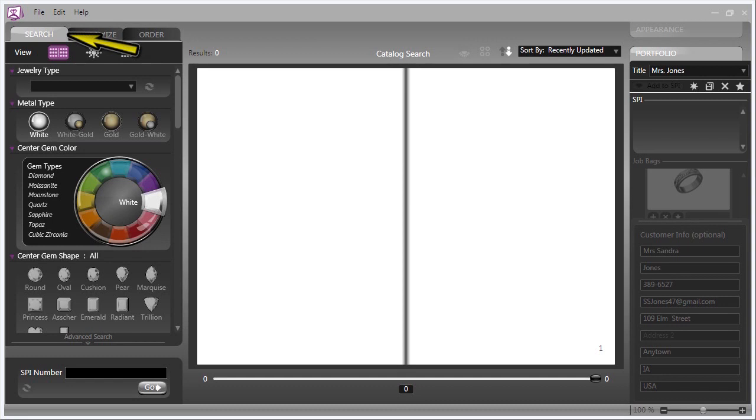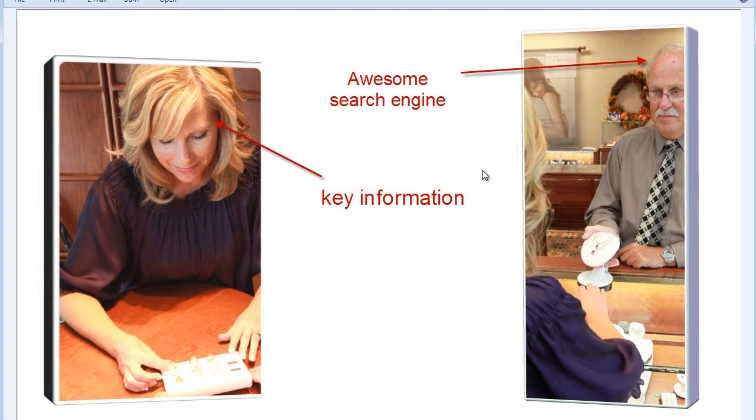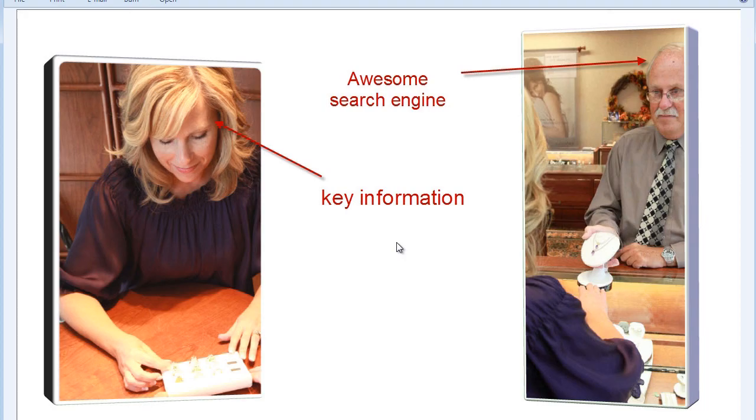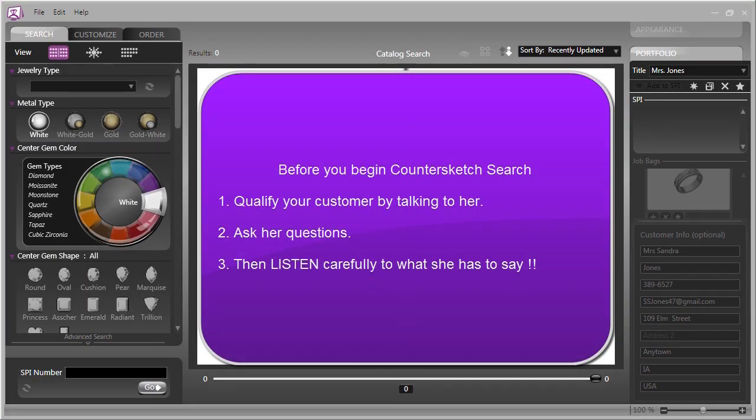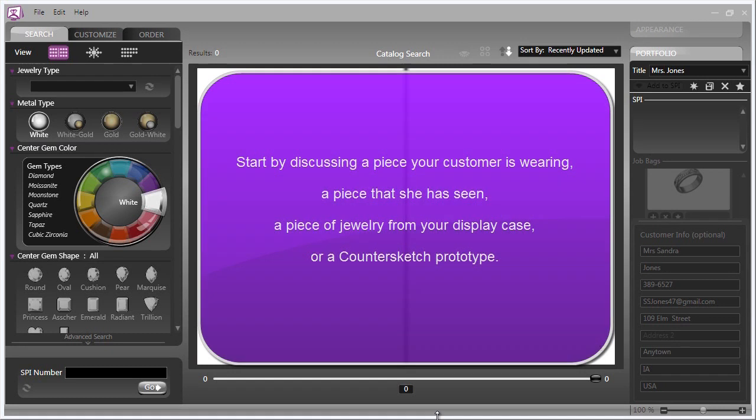We're going to focus on the search section of Countersketch, but before we do that, the most important search engine is you. The key information you are looking for is what your customer wants, her desires and interests. Countersketch doesn't change this age-old equation. Before you begin the Countersketch search, you should qualify your customer by talking to her, asking questions and listening carefully to what she has to say.